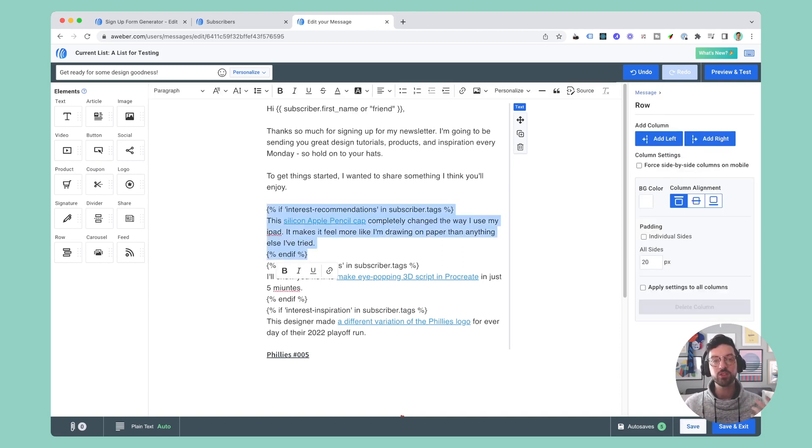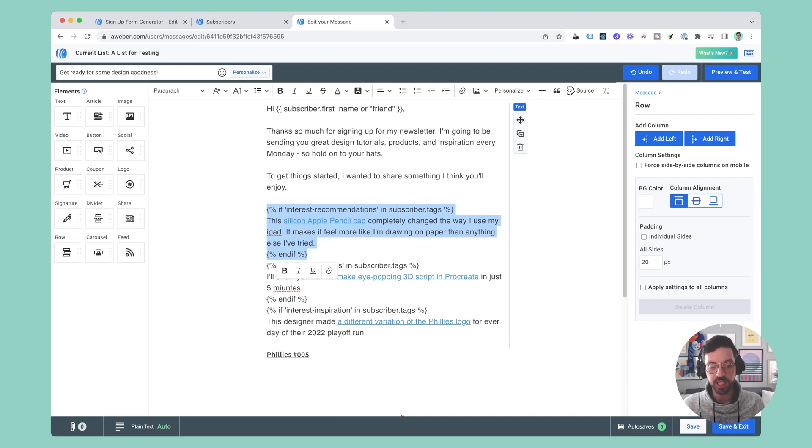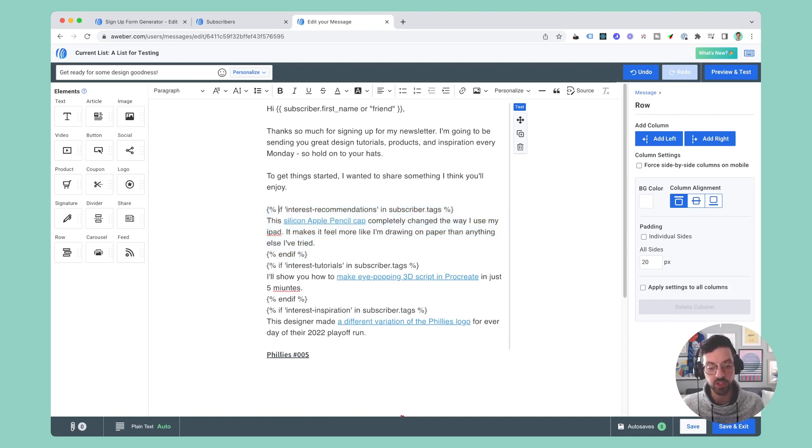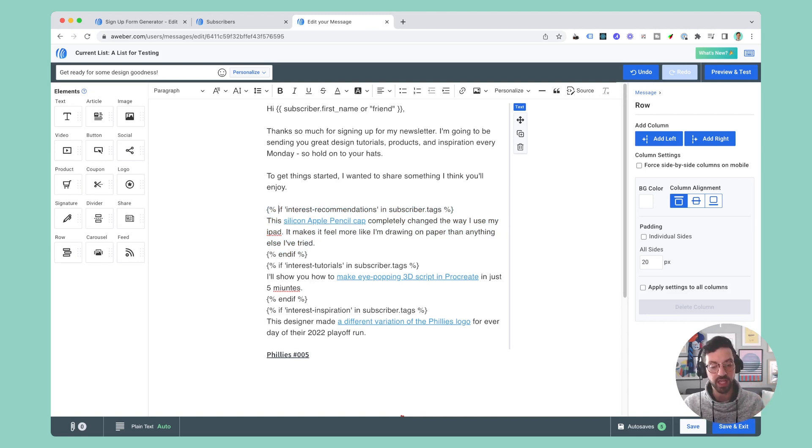I'm using these if statements to show content based on the tags my subscriber has. So here you can see 'if interest recommendations in subscriber tags' - that means if the person has the interest recommendations tag, I'm going to show this block.